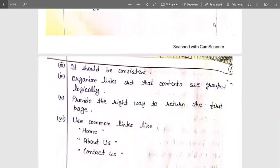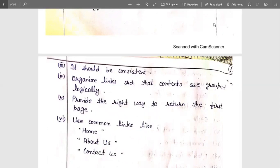Navigation links should be consistent — they must not vary from page to page. For example, if on the sixth page a link to the first page is named 'home,' but on the seventh page the same page is named 'first page,' that creates inconsistency. To maintain consistency, each page must be given a particular name so users can easily identify and move to it.